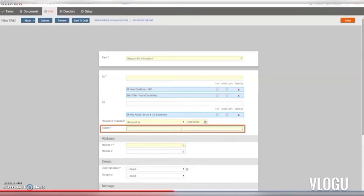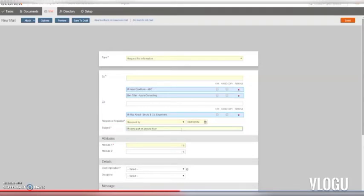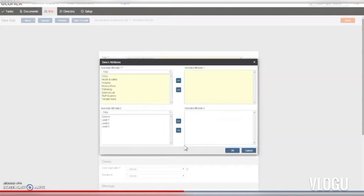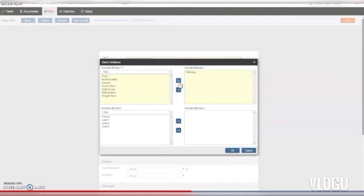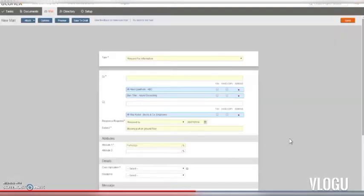Now type a meaningful subject for the mail. This helps you and others know what it's about and to find it later on. Now we need to add mail attributes. Attributes are tags used with mail and documents that provide extra search criteria to help you track things down later. You can check the attribute list in your project instruction, as these vary from project to project.